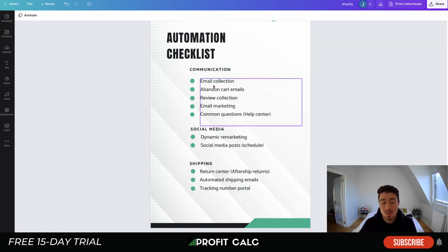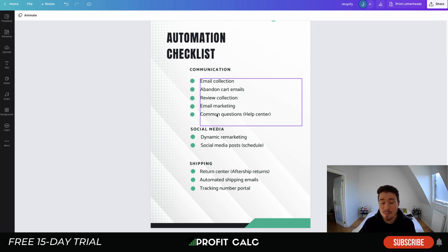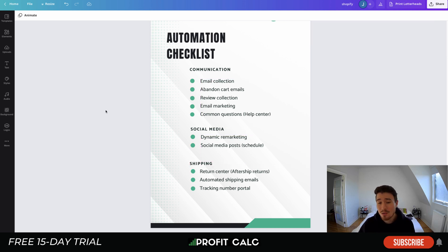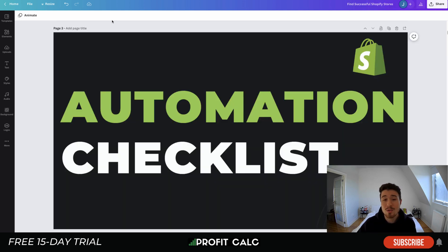That concludes the automation checklist. We covered email collection, abandoned cart emails, review collection, email marketing, and common questions in your help center. For social media, we looked at dynamic remarketing and scheduling posts. For shipping, most of it can be accomplished with AfterShip — covering your return center, automated shipping emails, and your tracking number portal.